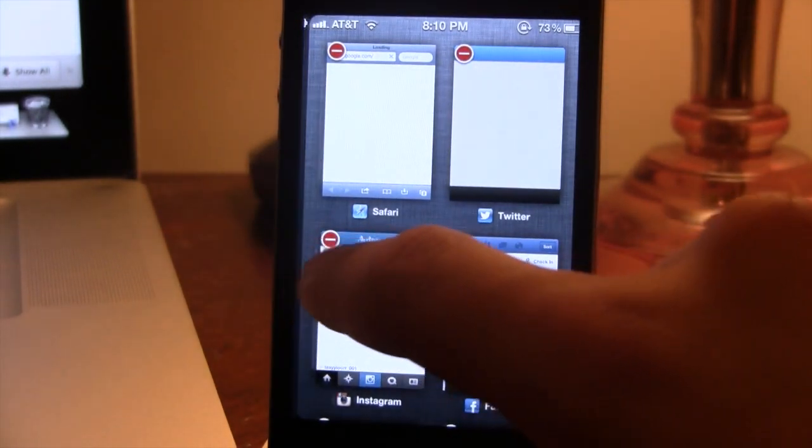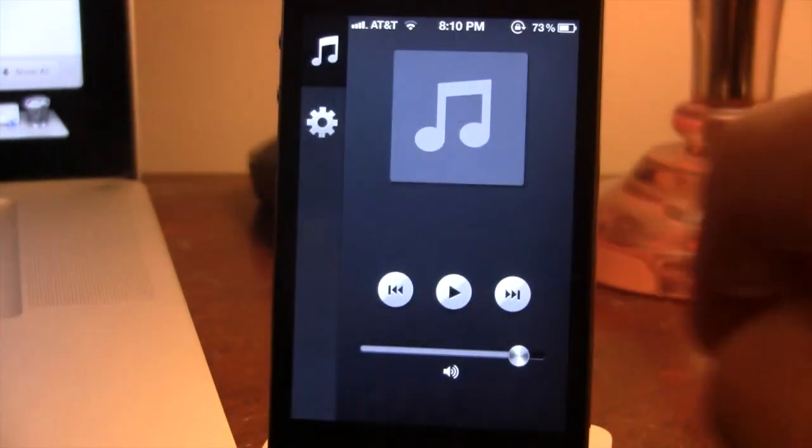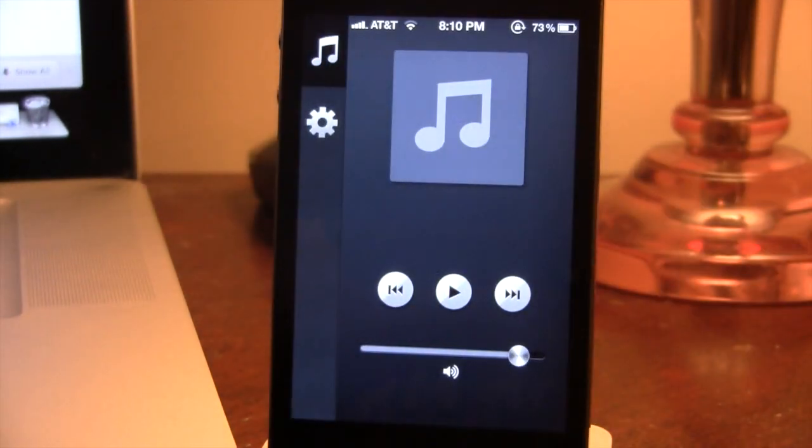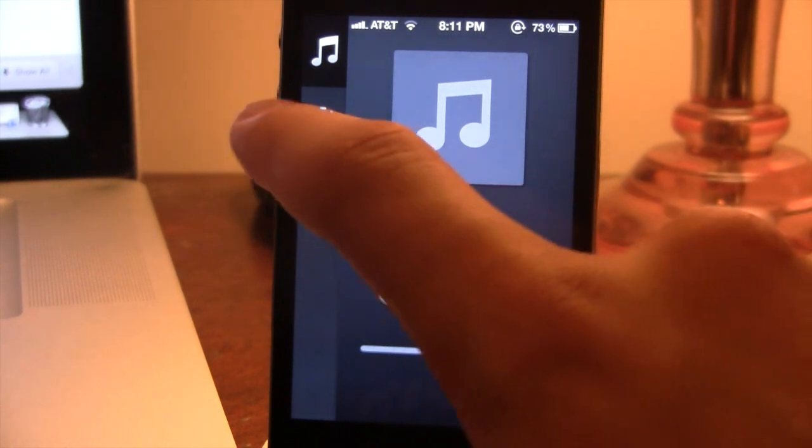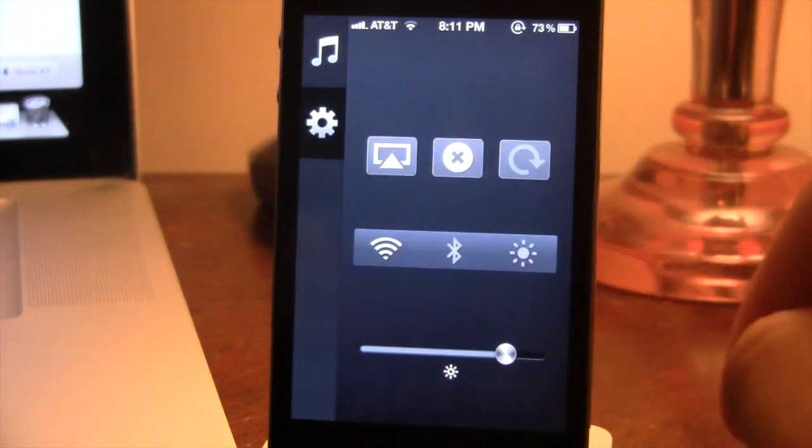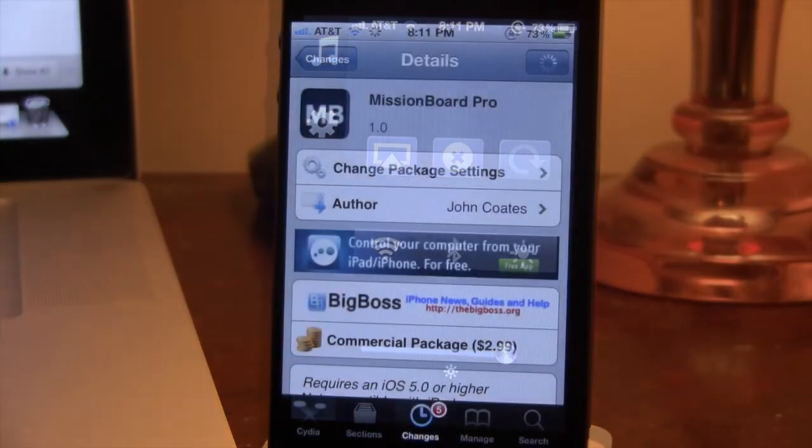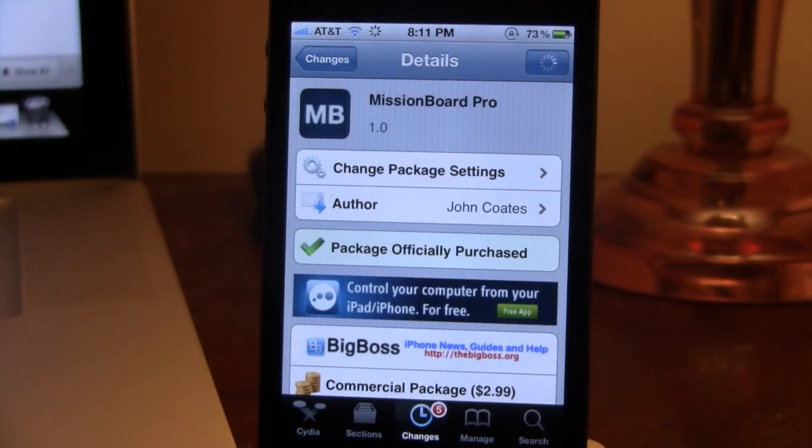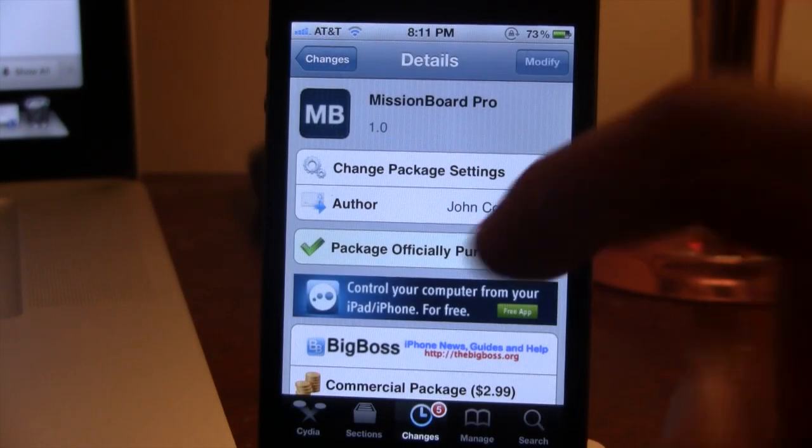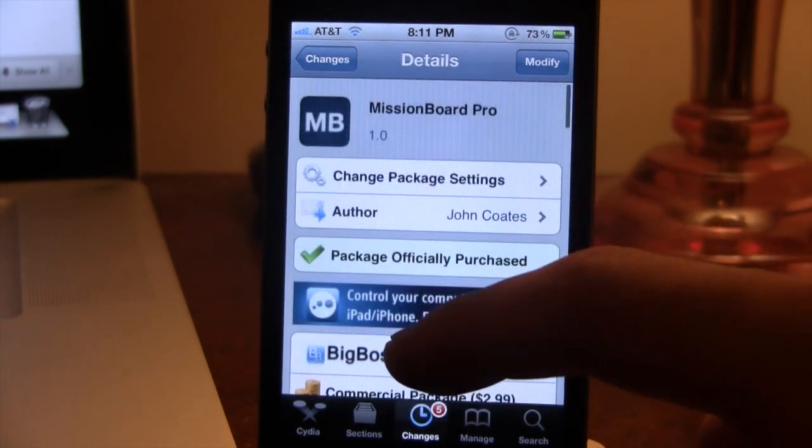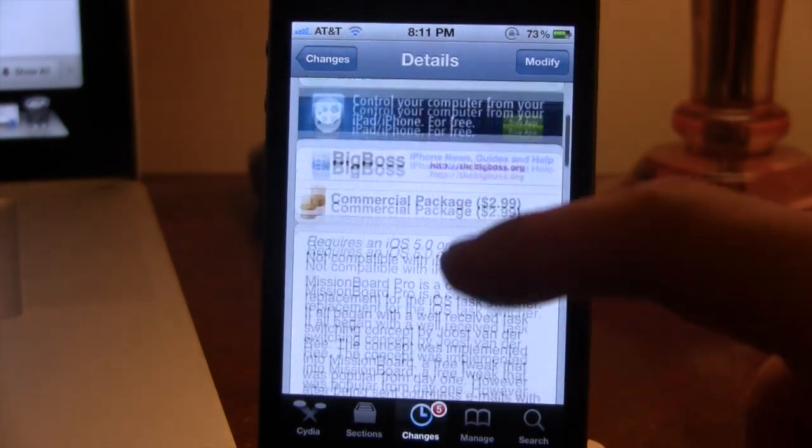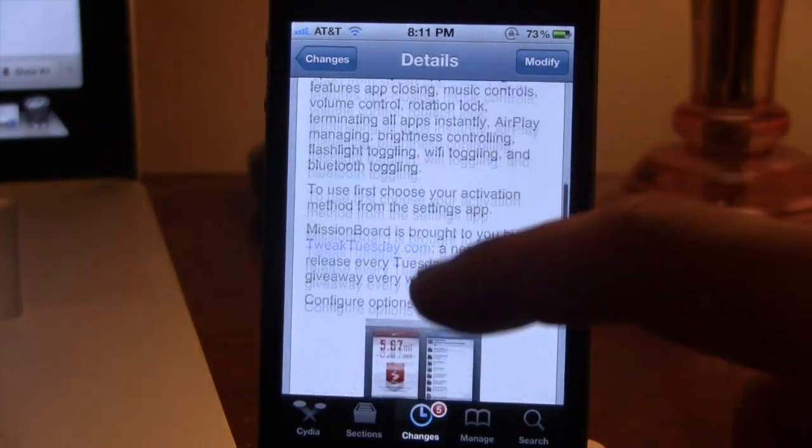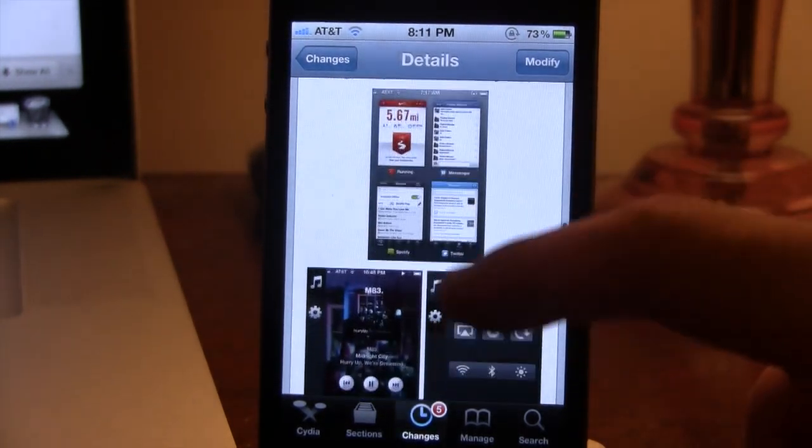So guys, this is Mission Board Pro and is an enhanced iOS task switcher replacement for your iPhone. If interested, you can head over to Cydia at the Big Boss repo and pick up Mission Board Pro for $2.99.